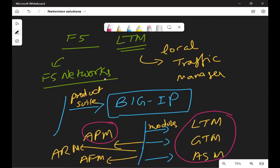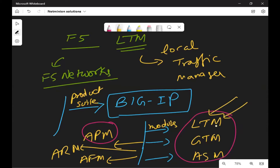Just to recap: F5 is the company, the product suite is Big IP, and Big IP has different modules like LTM, GTM, ASM, APM, and ARM. Today we will be talking about the LTM module — our whole focus will be on LTM.